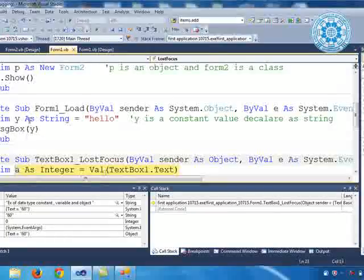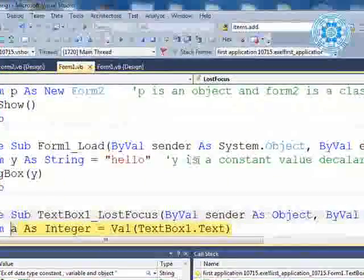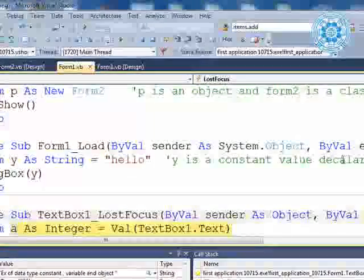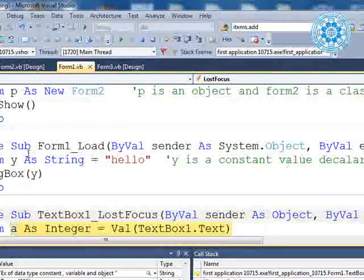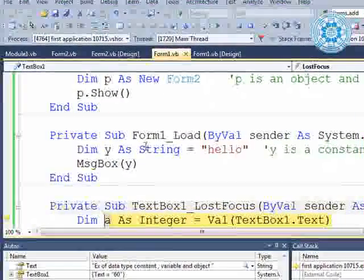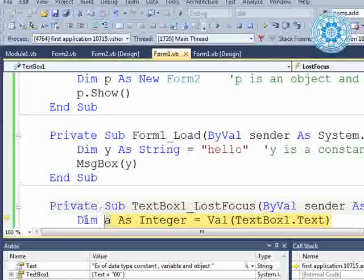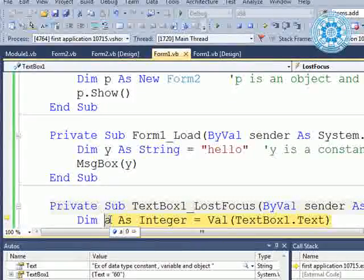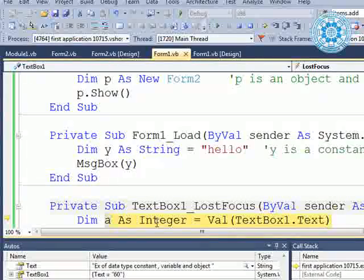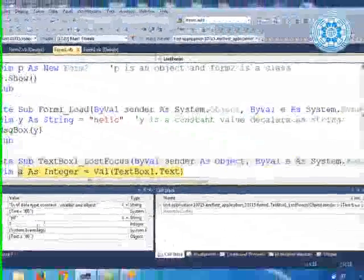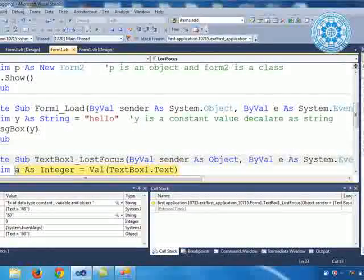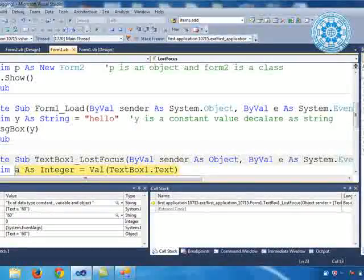Previously, Y is a constant — we already wrote it into our comment line — because when you execute the program, you already know the value of Y (that is 'hello') and you know the data type of Y (that is string). But here, you know the data type of A is integer, but the value — whatever you are entering — we entered 60, so 60 will be allocated to A. We move ahead with F11.